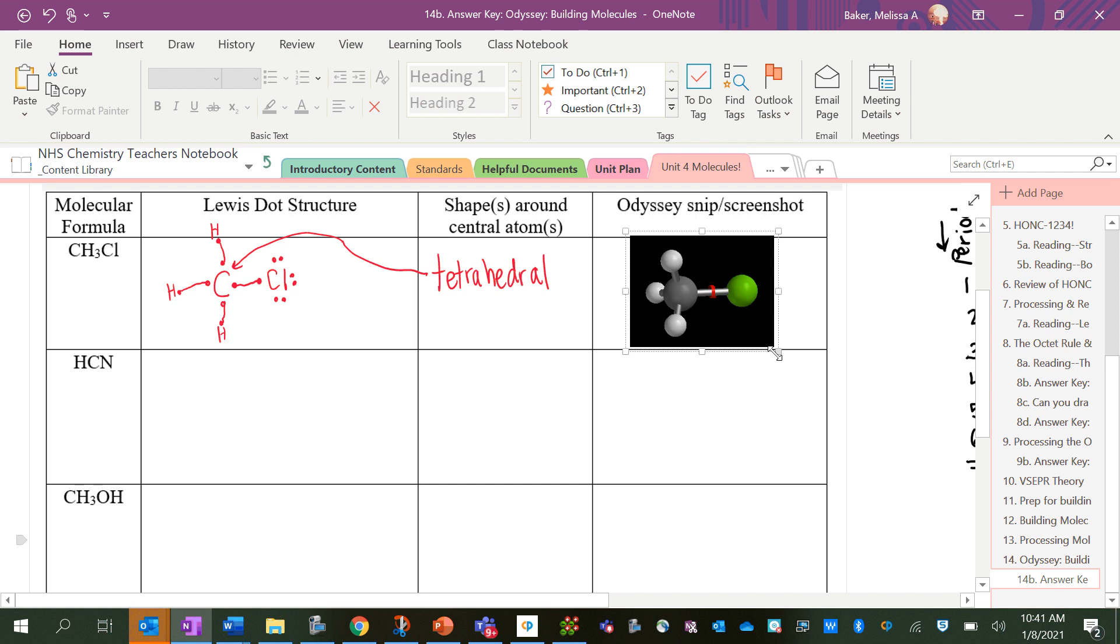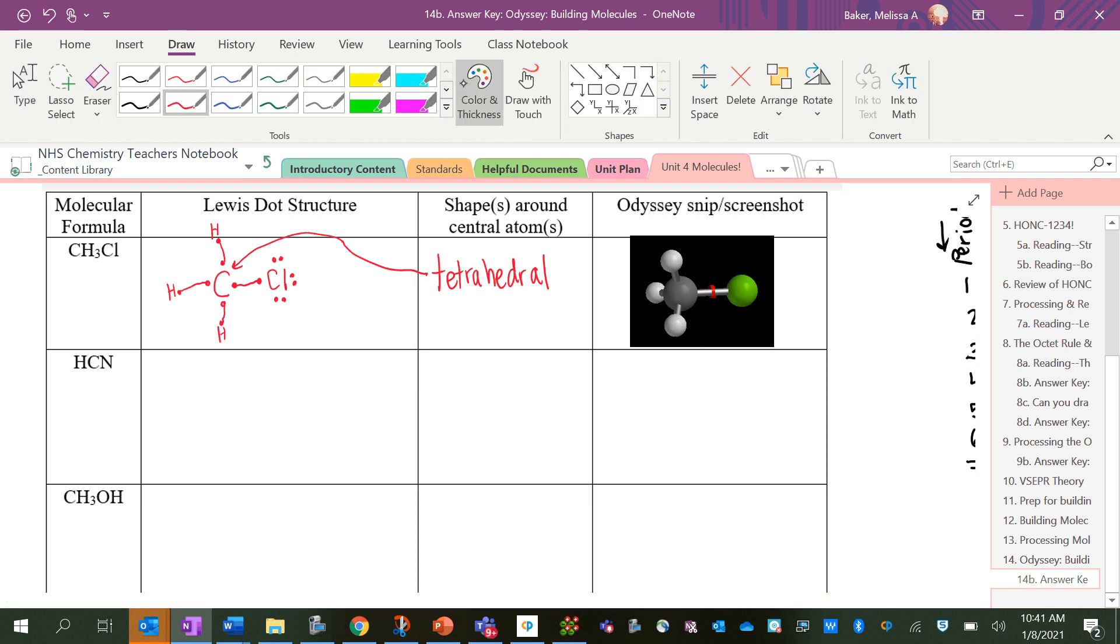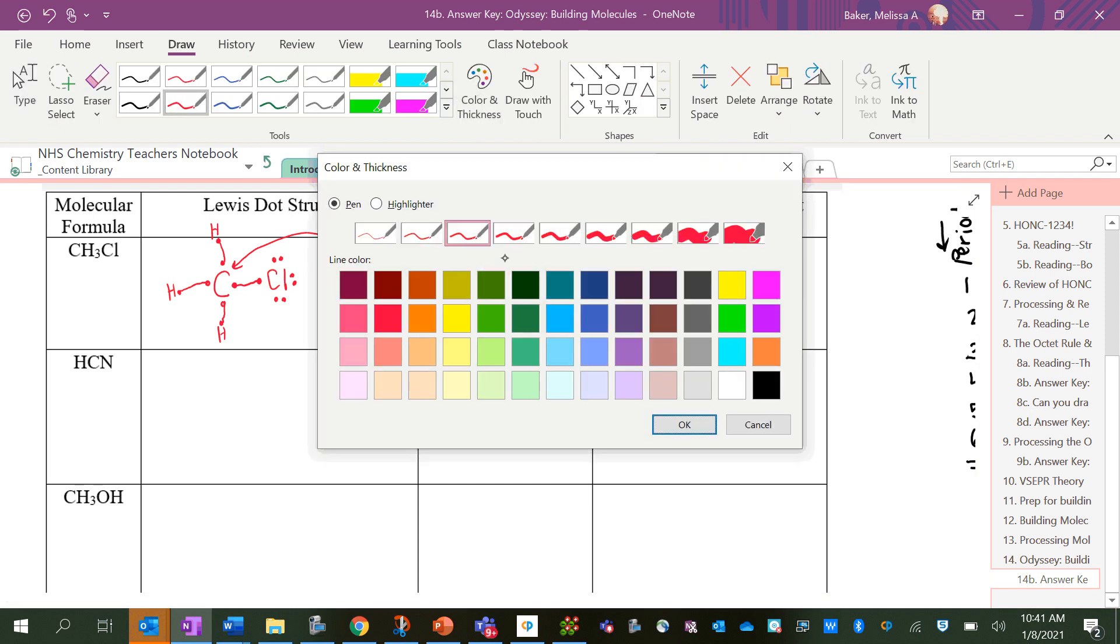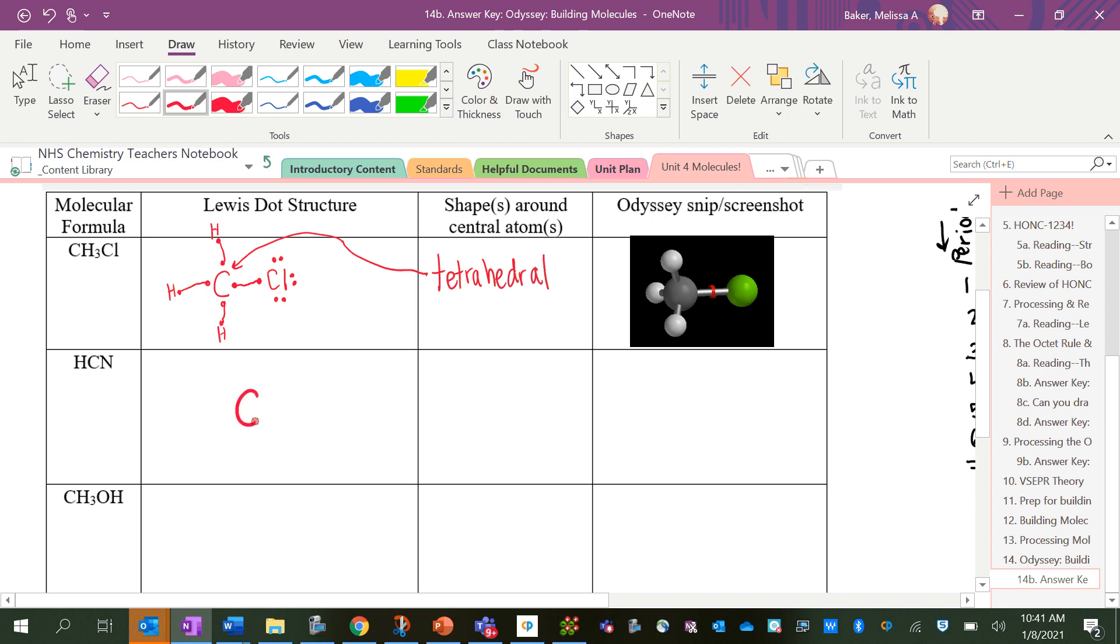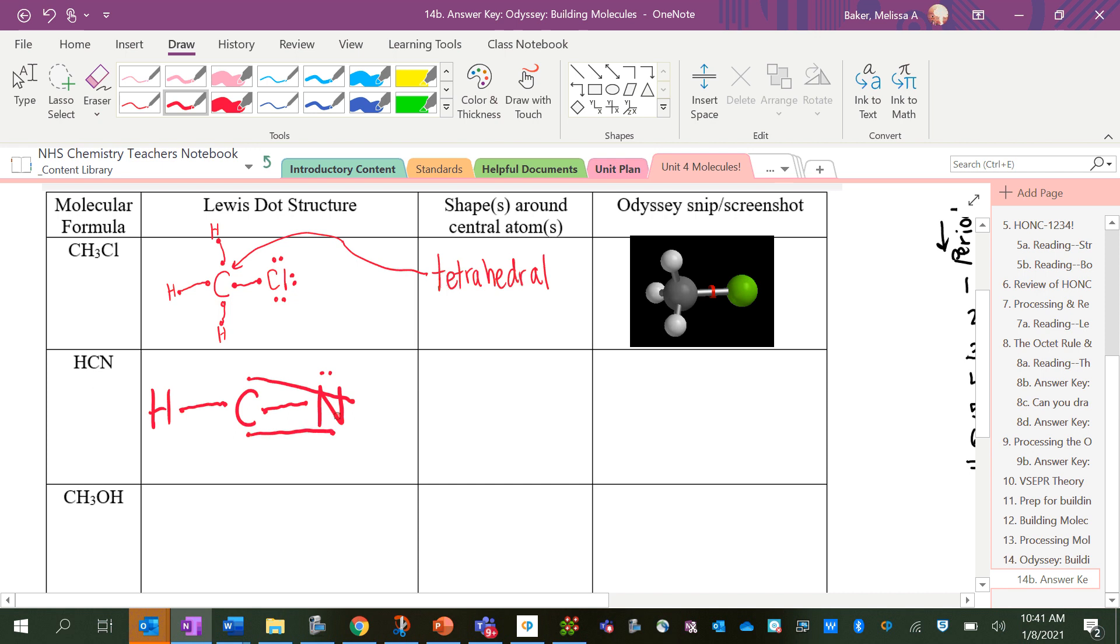All right, next one, HCN. Let me make this a little thicker. So let's start with carbon. It's got four dots. Nitrogen has five dots. And hydrogen has one. So I want to bond everything once and then go from there. So I can see I'm going to have to redraw this one because it's very messy. We've got a triple bond between the C and the N. So when I redraw this, I'm going to draw my three lines on top of each other.